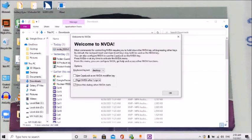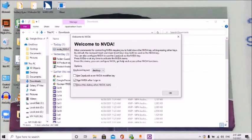Tab. Start NVDA after I sign in, checkbox not checked, ALT plus A. How do you check this tick box? I will check this tick box. Show this dialog when NVDA starts, checkbox checked, ALT plus S — if you want NVDA to show this welcome dialog on startup. I will check this one. Not checked.